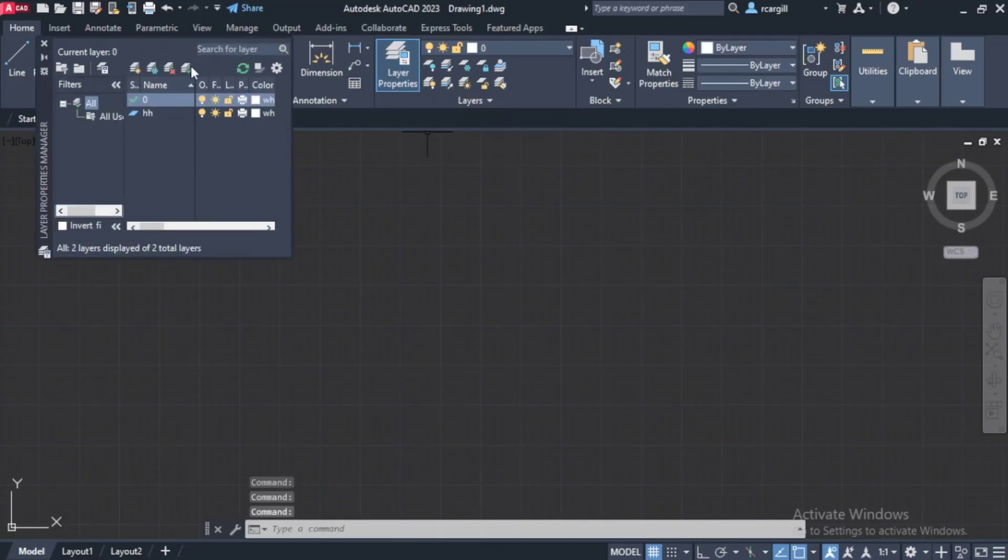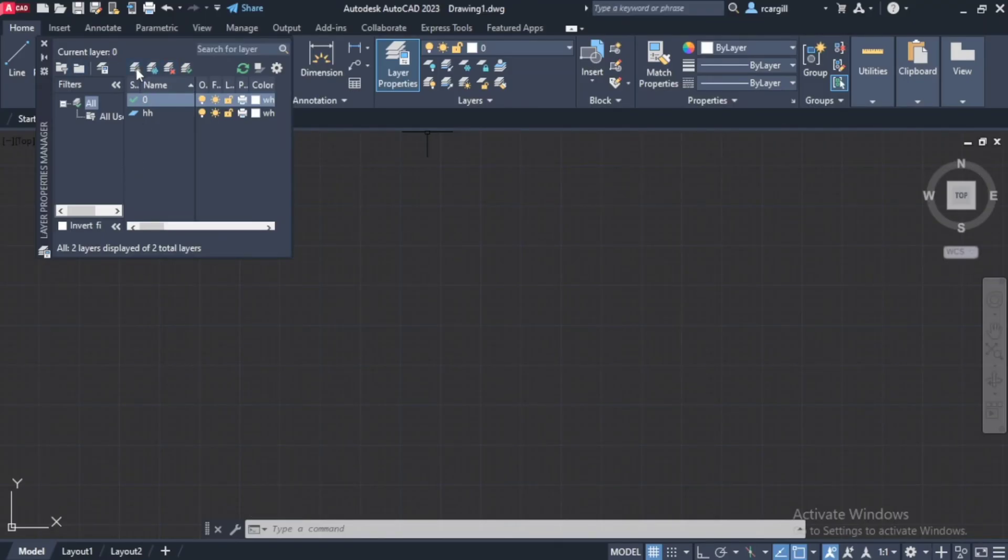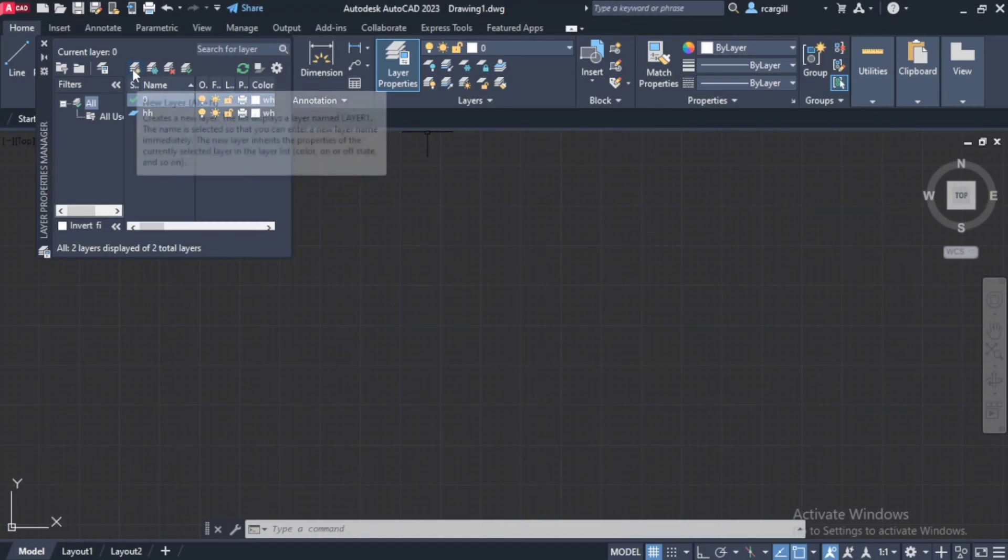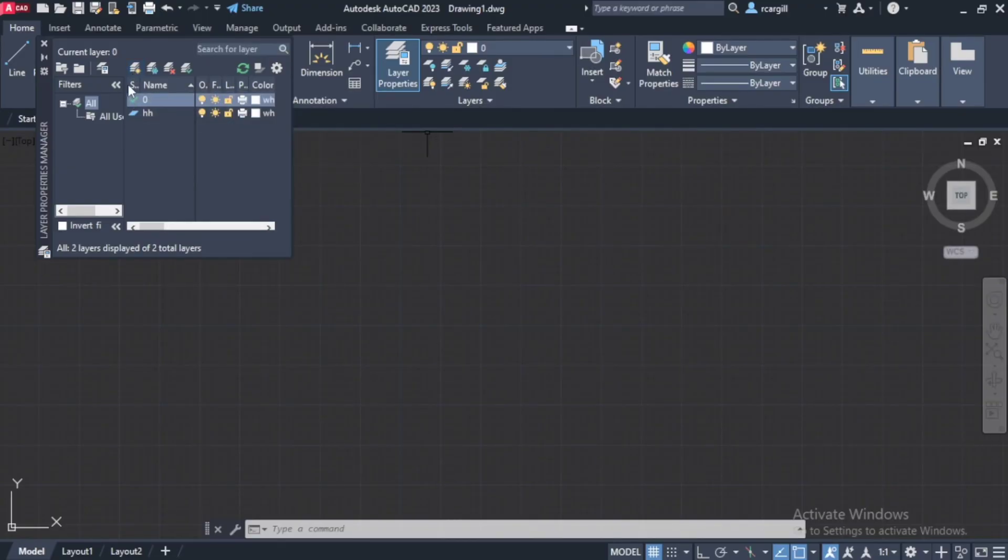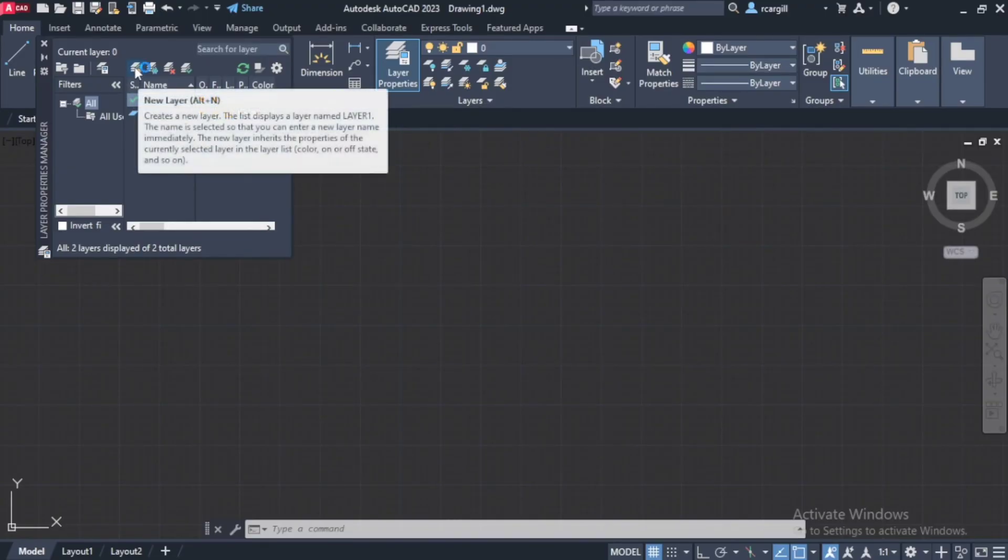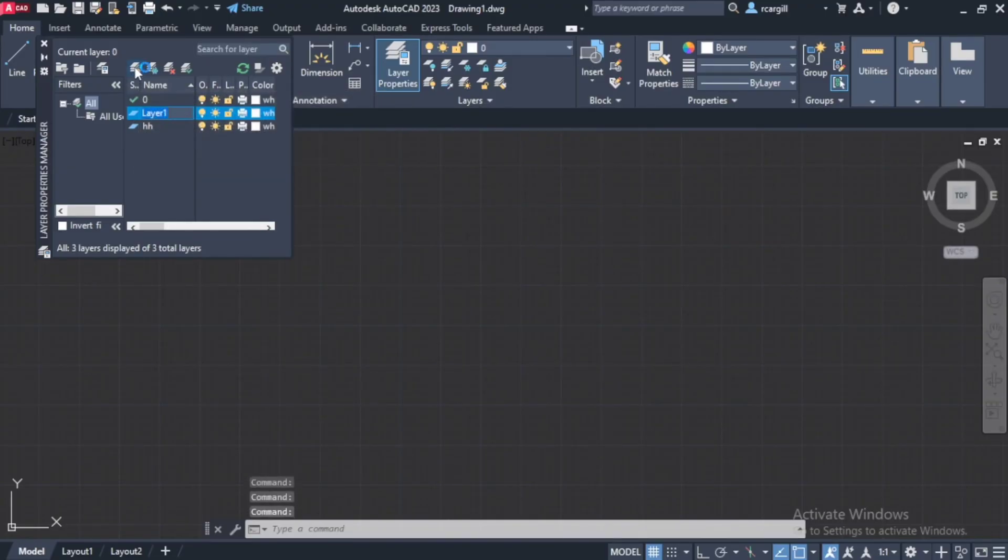And now up here we have some options. We can delete a layer, freeze a layer, and we can create layers. So right here where it says new layer and the shortcut for that is alt plus n. Or you can just come here and just click new layer.